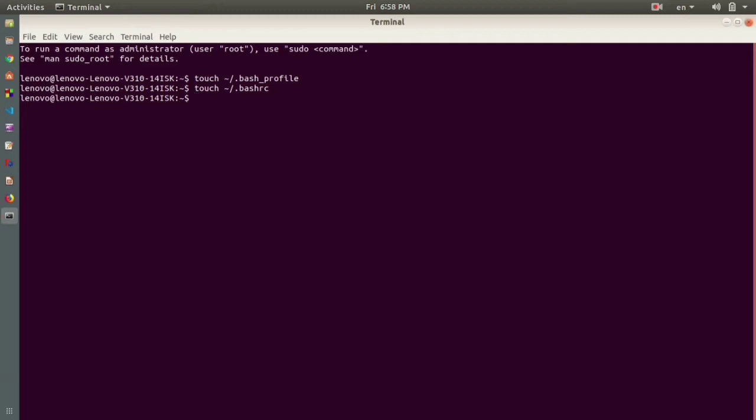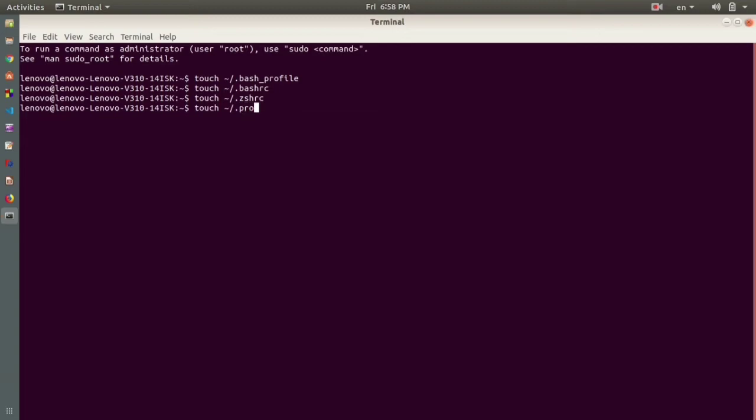Coming to the third, we write 'touch tilde dot zshrc'. The fourth one, we have to write 'touch tilde forward slash dot profile'. These are the four particular files that I was talking about. After creating these files, you're ready to install the NVM package on your machine.